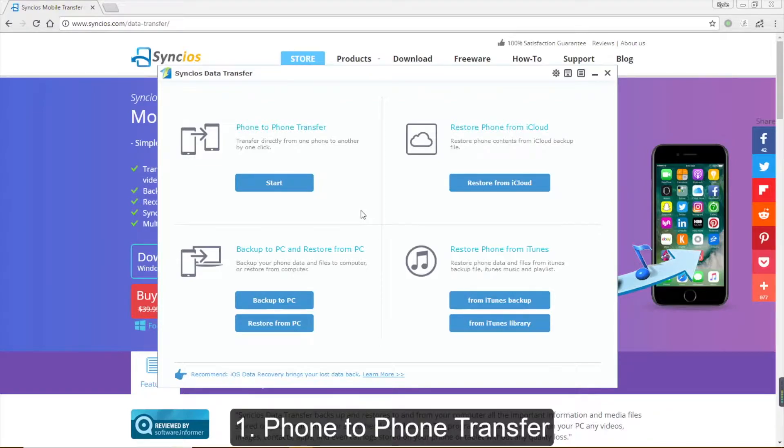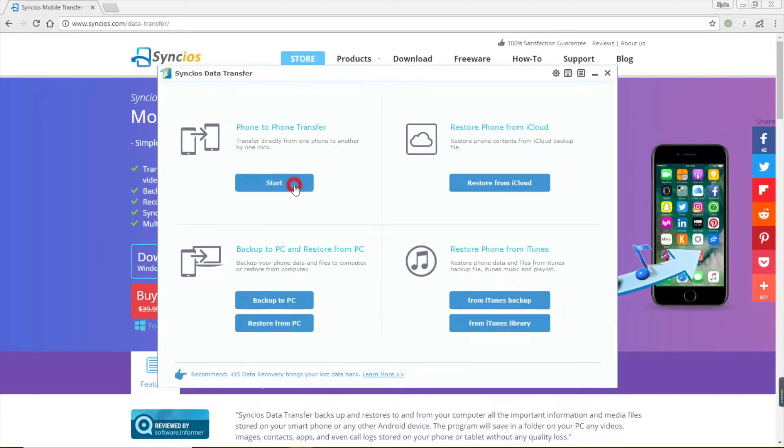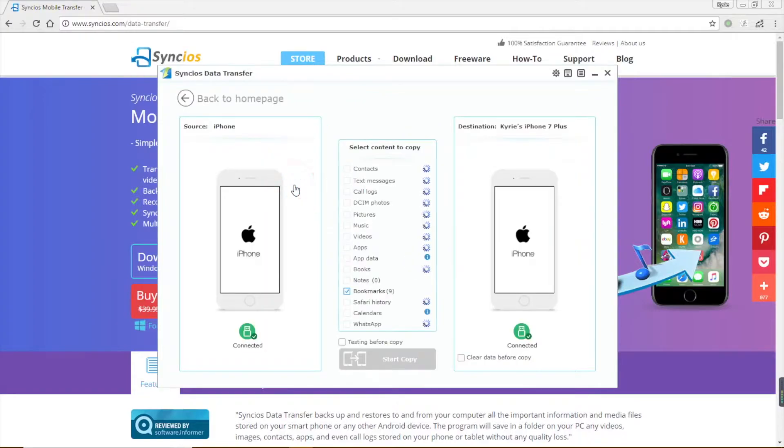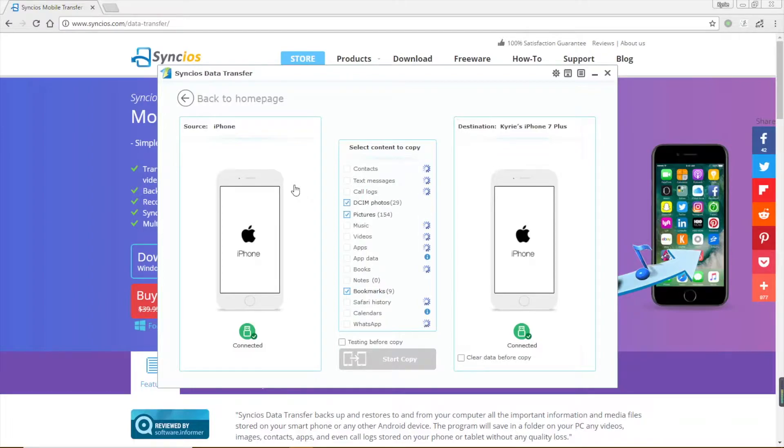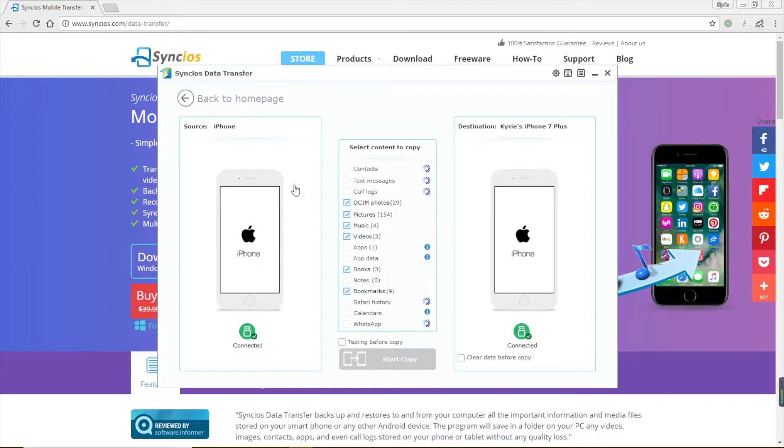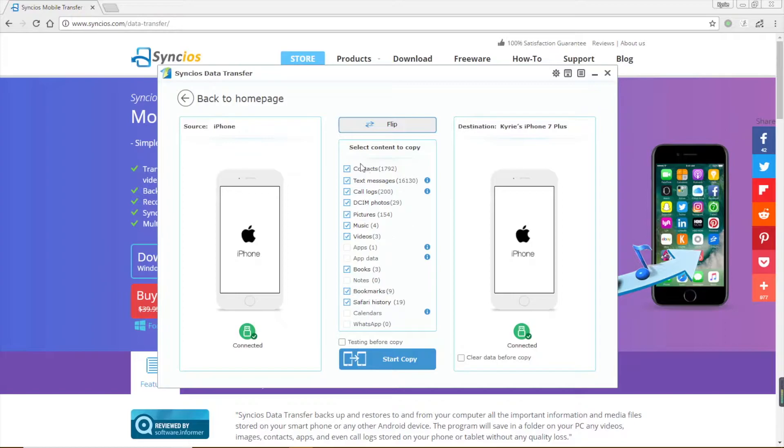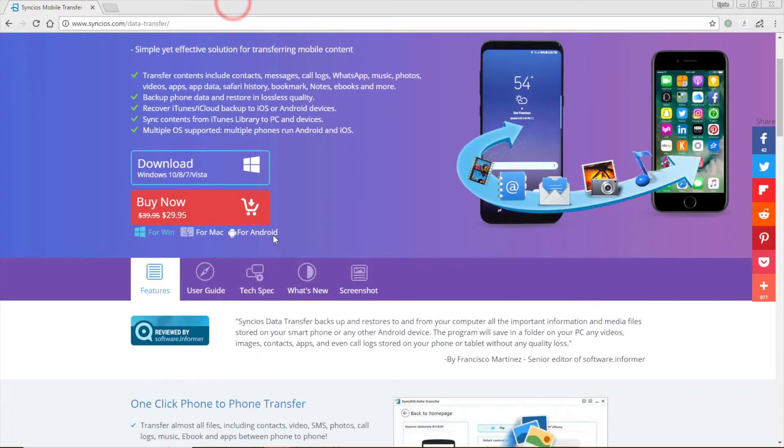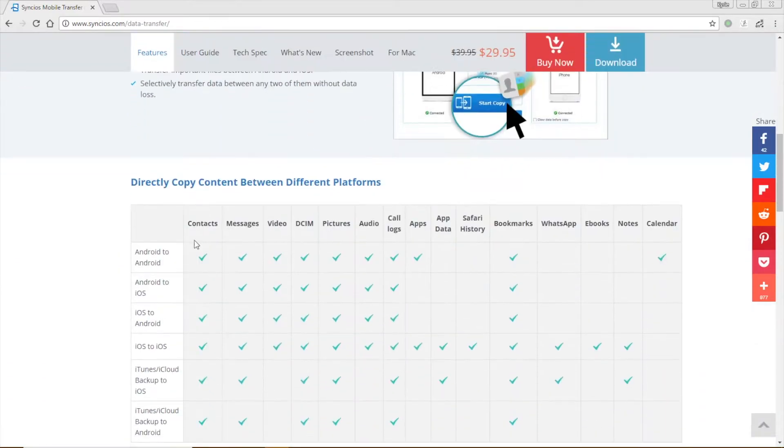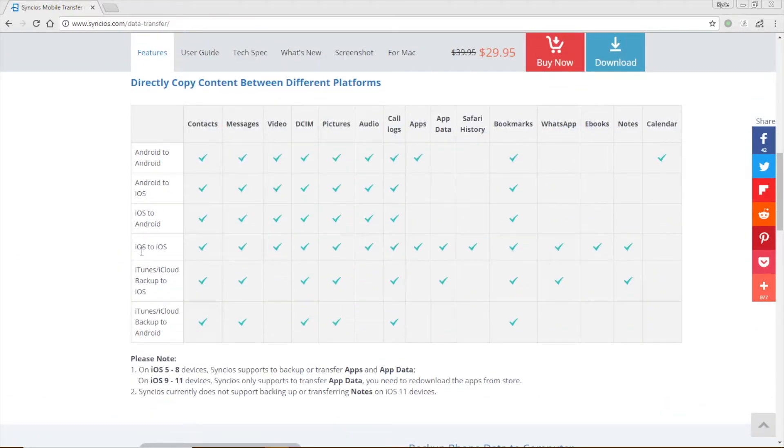Phone to phone transfer supports to transfer data between phones directly. iOS to iOS, Android to Android, or iOS to Android are all supported. Connect your phone to computer via USB cable. Syncios will show you all the files available for transferring. Please notice that the transferable content will be different on Android and iOS devices. Feel free to visit our website to learn more information.